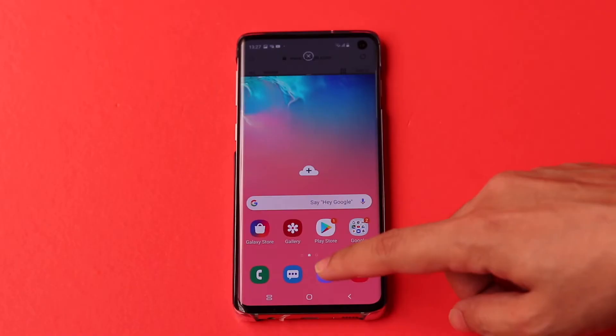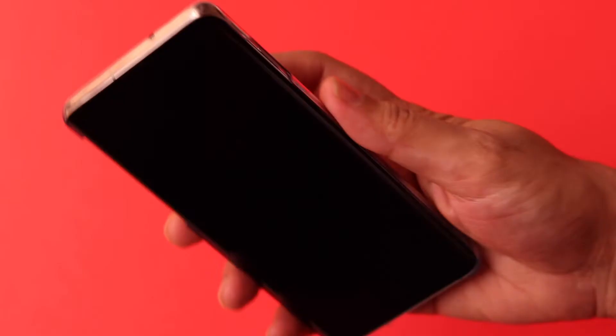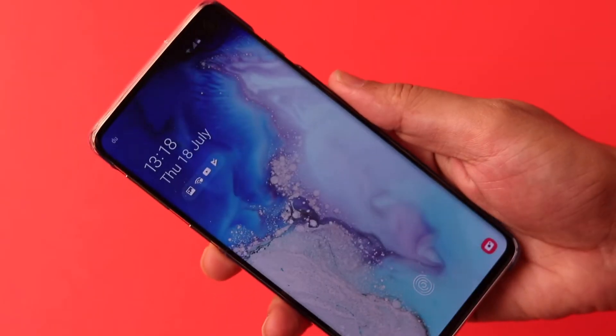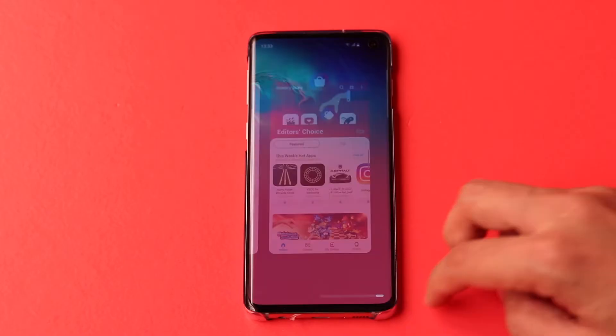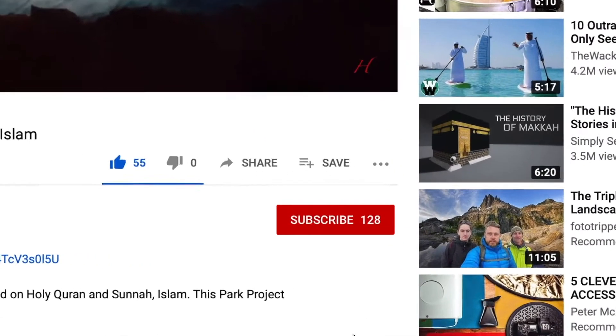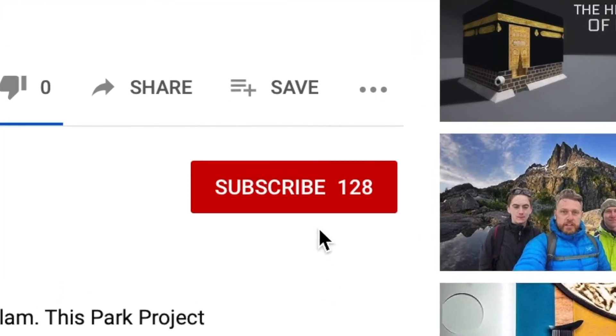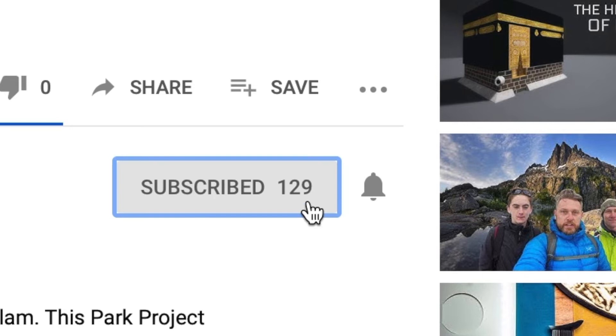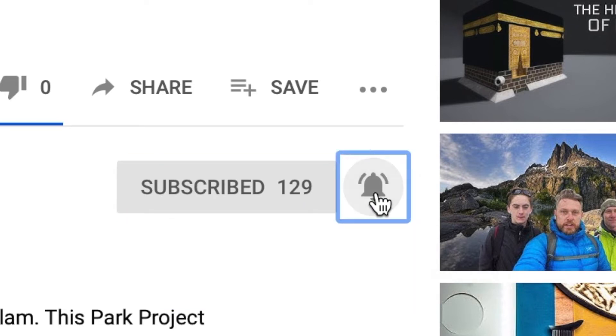Today there are 10 quick tips and tricks that you can do on Samsung Galaxy S10, and we are starting right now. Before you get started, make sure that you subscribe to this channel so you do not miss out anything.